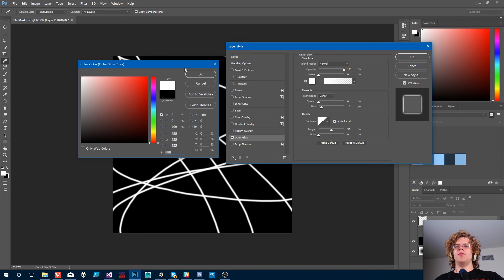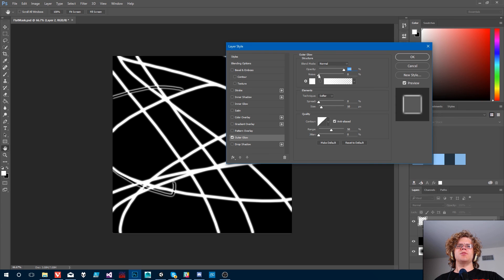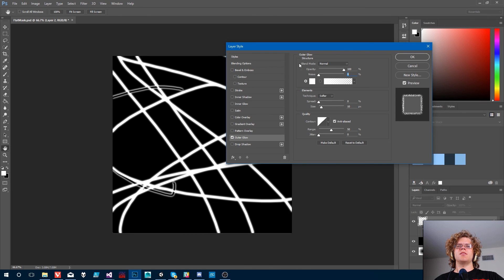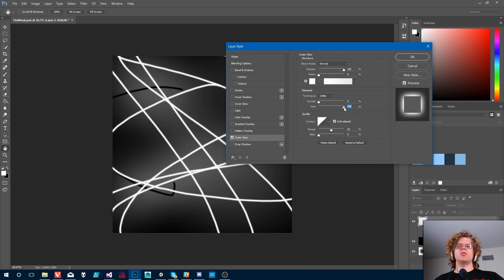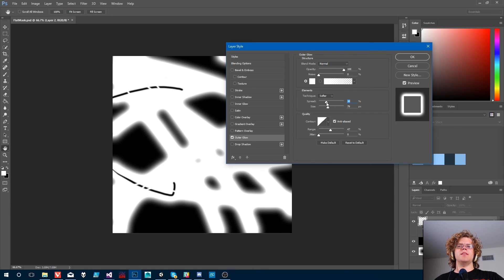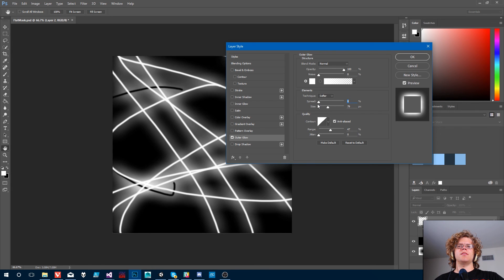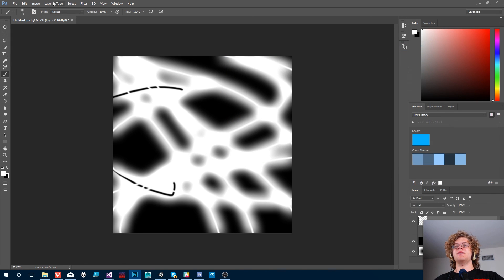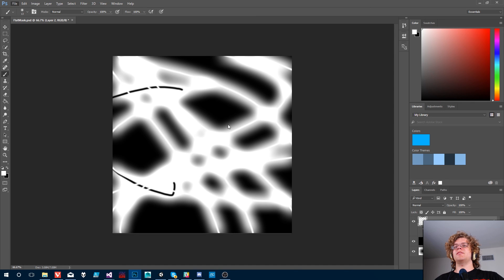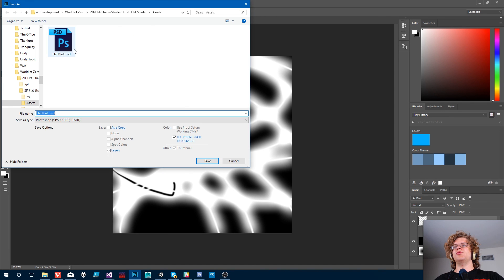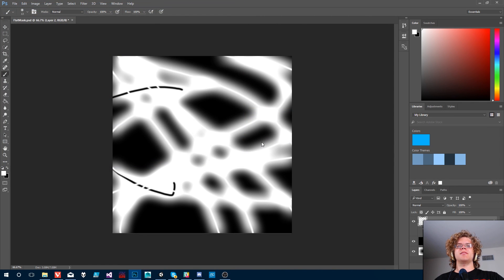Make it white. That looks interesting. Oh, let's do that and make it huge. Yeah, that looks good. Something like this. Now if we take this and save it to our flat mask,